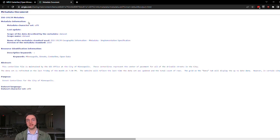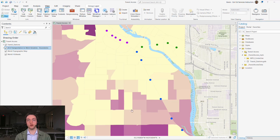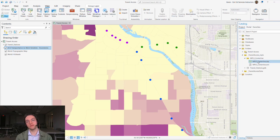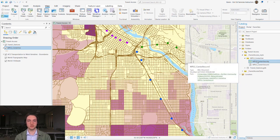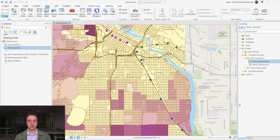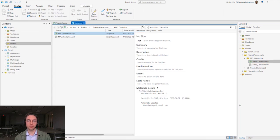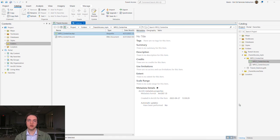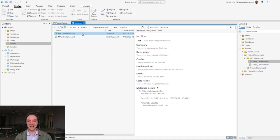We decide to use this dataset, so we download it as a shapefile and open it in ArcGIS Pro. We decide to check out the metadata from the Catalog view before we begin to process our data. We go to the Catalog pane, open up the metadata for our shapefile, and we see that there's nothing there.